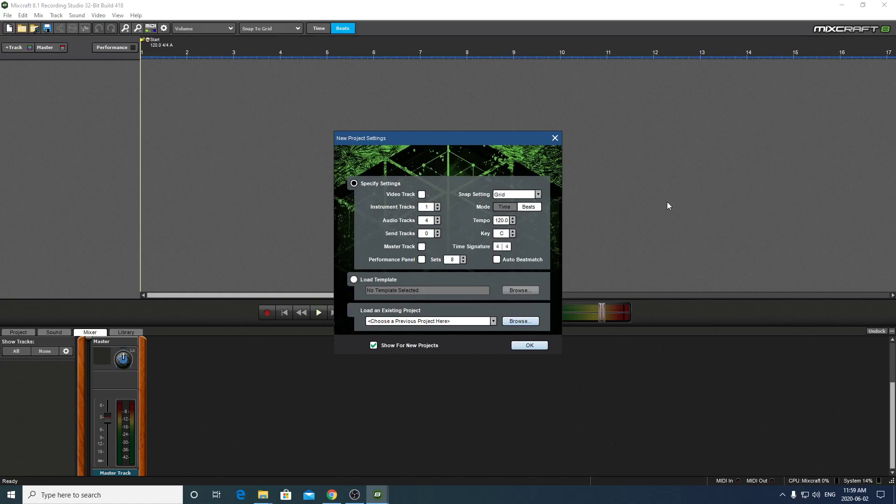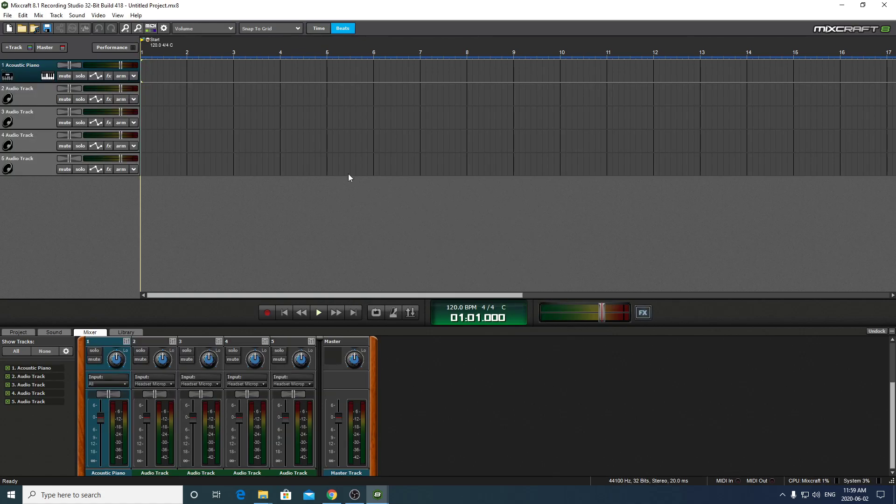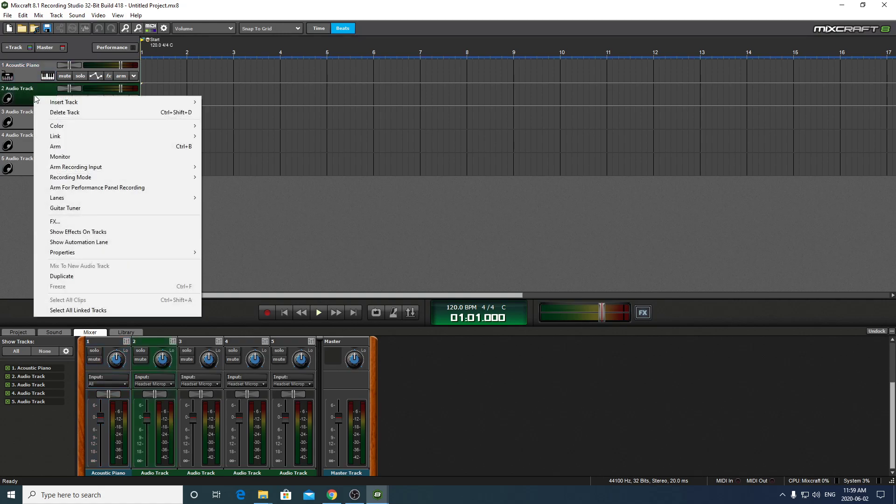Okay, so here we are inside of MixCraft 8. Let's just quickly go through how to set this thing up. I'm just going to take the defaults for project settings. We'll click OK. And there we go. We ended up with four audio tracks and one acoustic piano track.